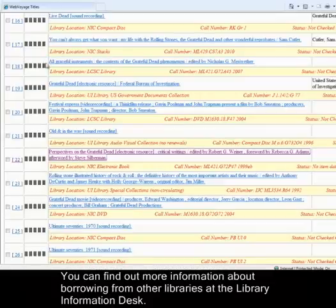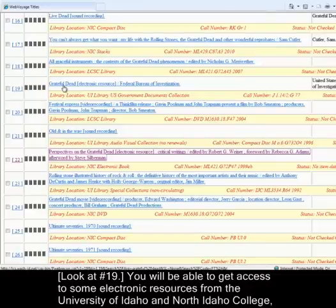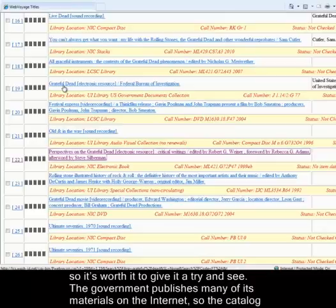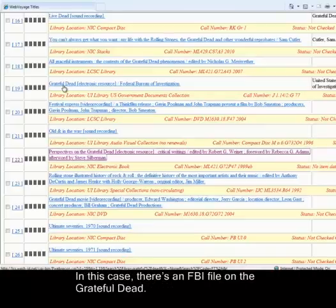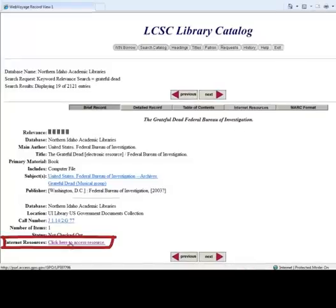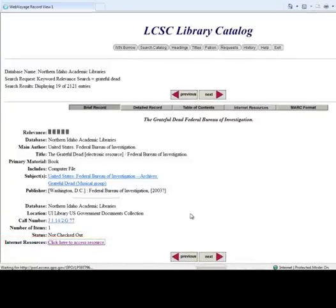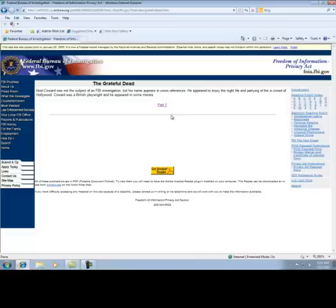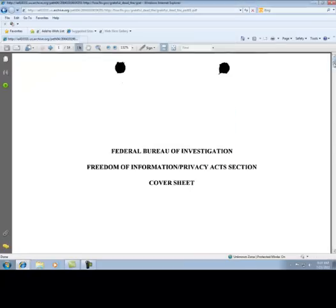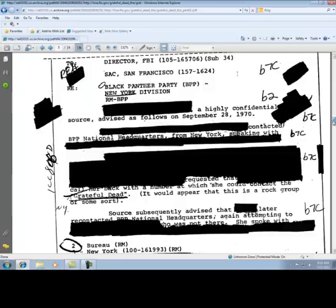Now, back to results. You will be able to get access to some electronic resources from the University of Idaho and North Idaho College, so it's worth giving them a try. The government publishes many of its materials on the Internet, so the catalog record will lead you to a link to the full text of the document. Here's an FBI file on the Grateful Dead — we click on that, and at the bottom there's a link to access the resource. Because it's a government document, it's available to everyone, not just University of Idaho students. When you click on it, you get the actual document that's been made available to the public. Obviously, a lot of it is blacked out.